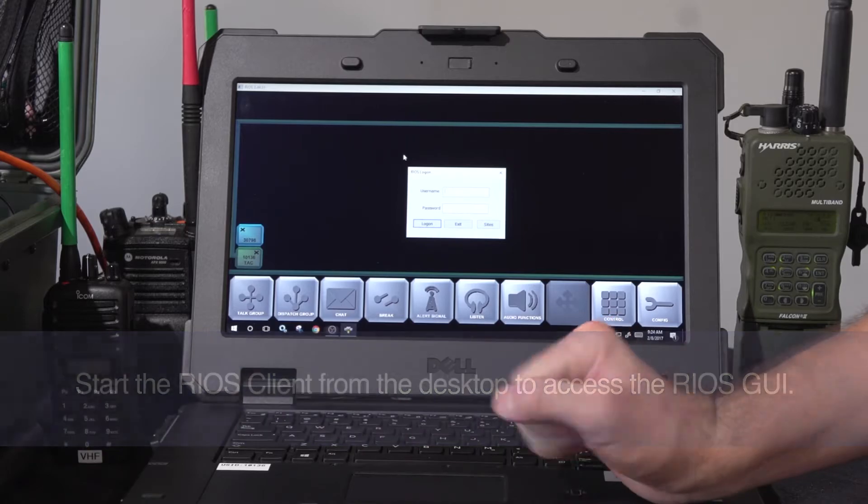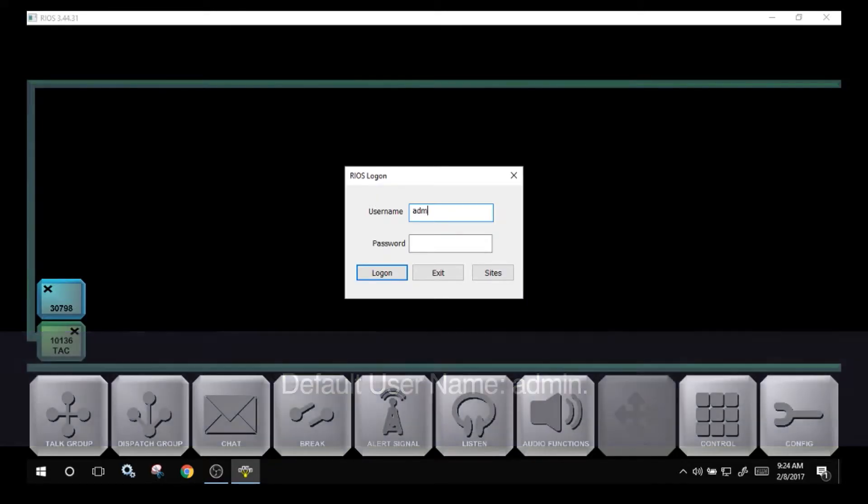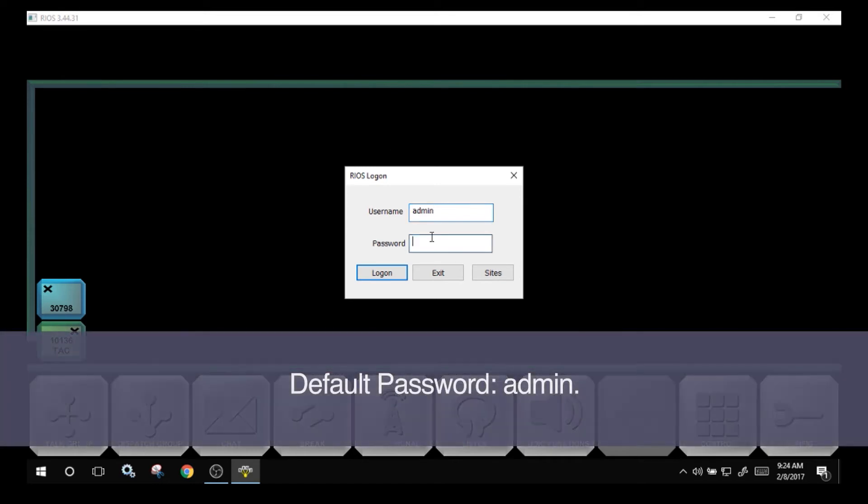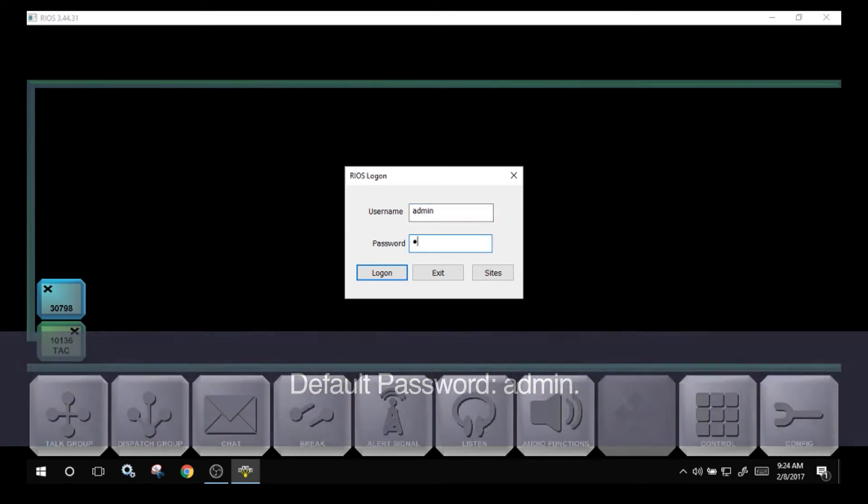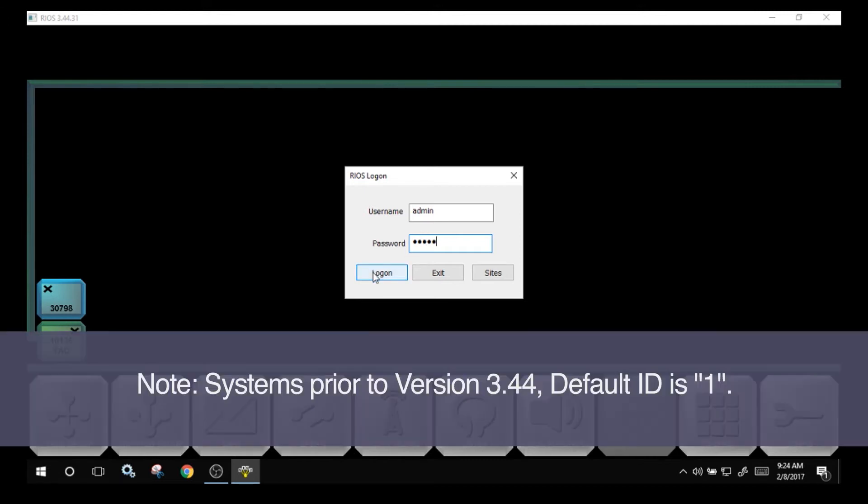For the Rios login box, by default, the username is admin and the password is admin. In most cases, we will configure the system for the username 1 and password 1, but always by default, username and password is admin.